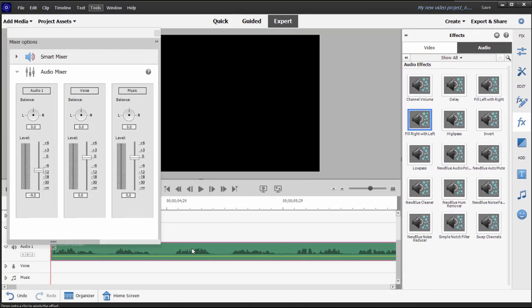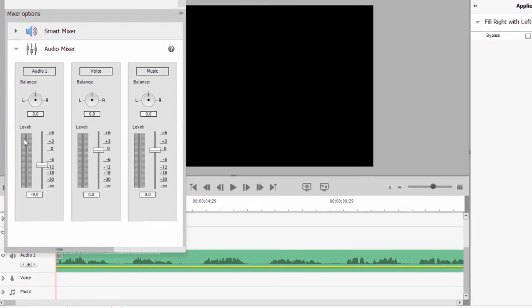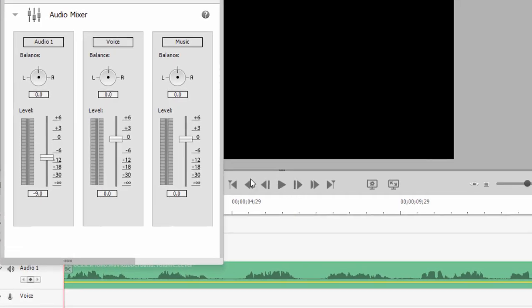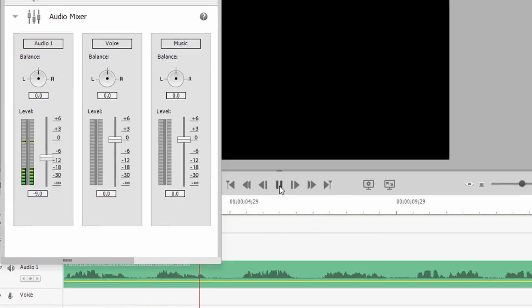So let's apply that to the track, and now that it's applied to the track, watch the VU meter as I play this file.